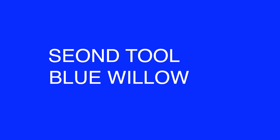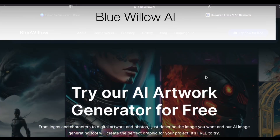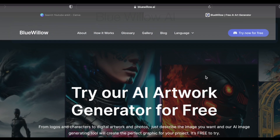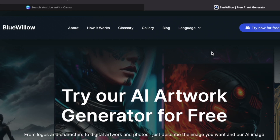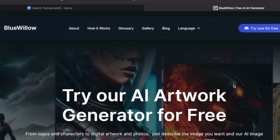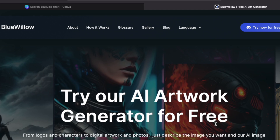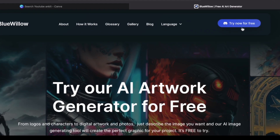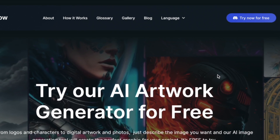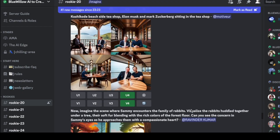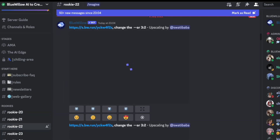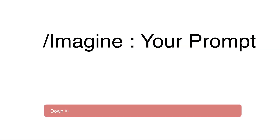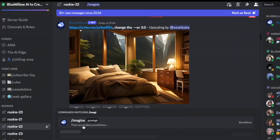The next tool we'll check out is called bluewillow.ai. This tool is almost an exact replica of MidJourney, except it is absolutely free to use and their quality is pretty good — maybe not as good as MidJourney. Once you come to the website, click on 'Try now for free' and you'll have to create your Discord account, exactly like MidJourney, to use this platform. Once your Discord account is created, you'll come into one of the rookie rooms. Just click on any of the rooms, then click on slash imagine to type your prompt.